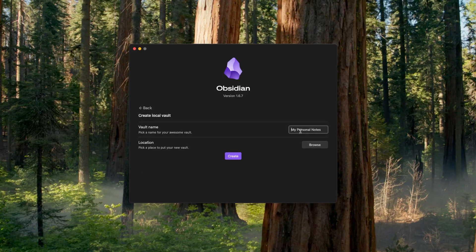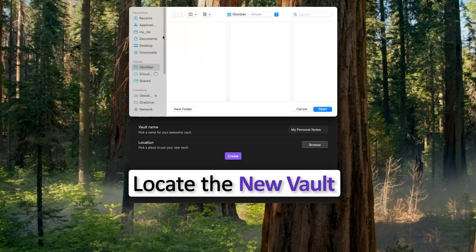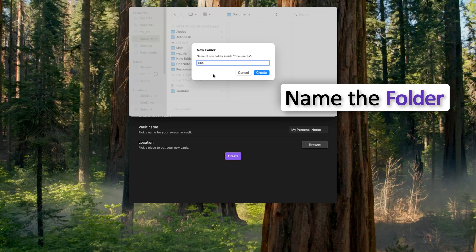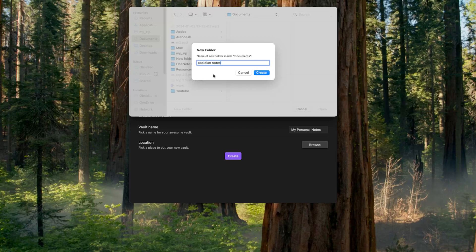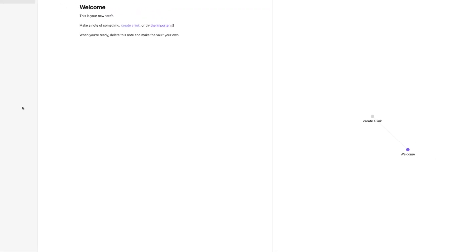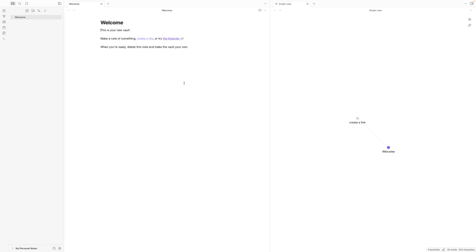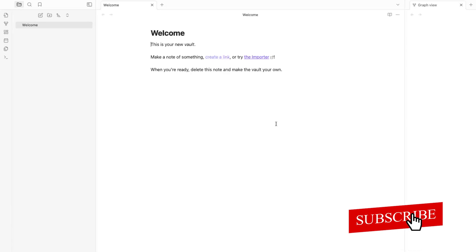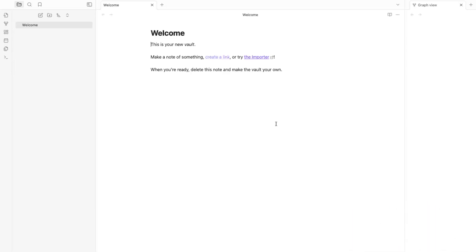Let's go back to create a new vault. Give your vault a name — for example, 'My Personal Notes'. Click on 'Browse' and locate where you'd like to save it, such as your Documents folder. Create a new folder called 'Obsidian Notes', click 'Create', then click 'Open'. There we go — we have created our first Obsidian vault.